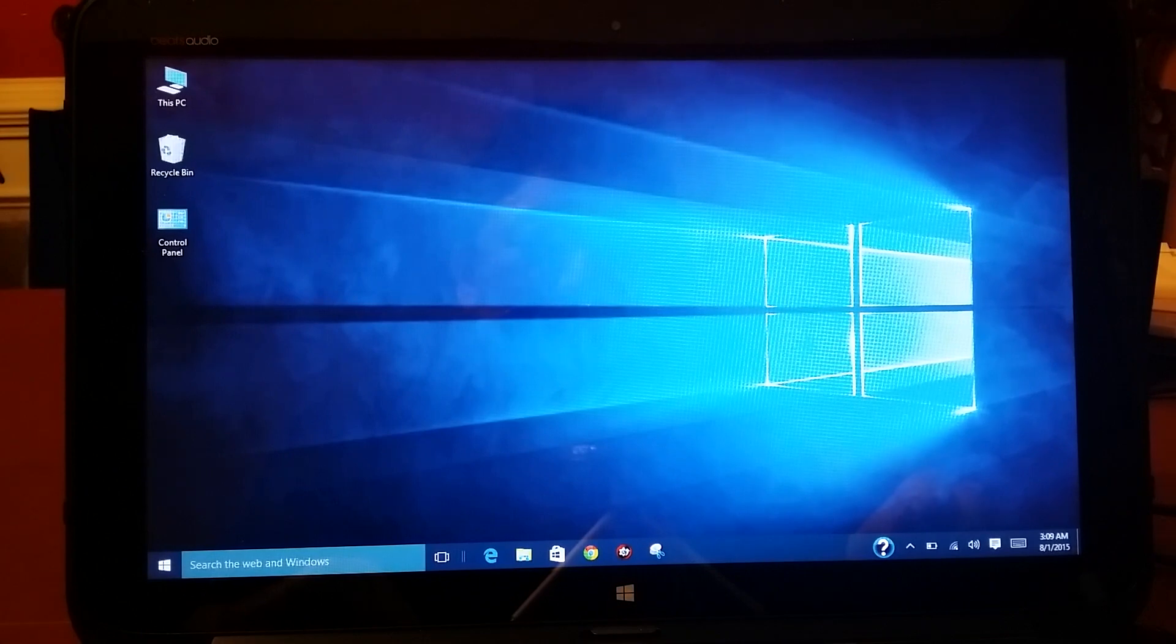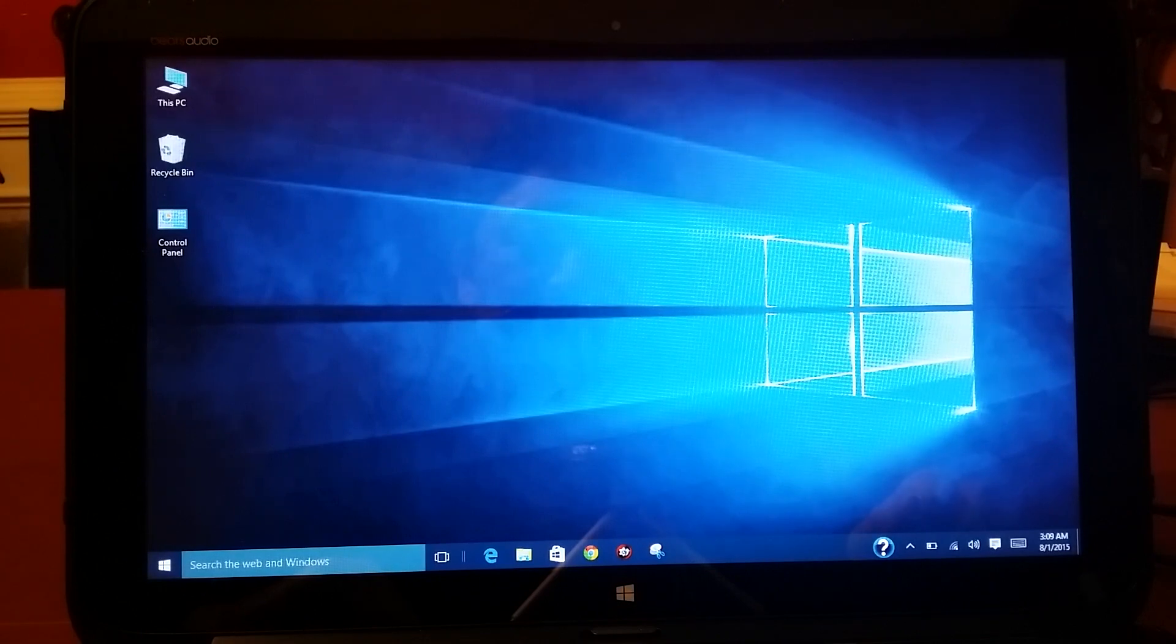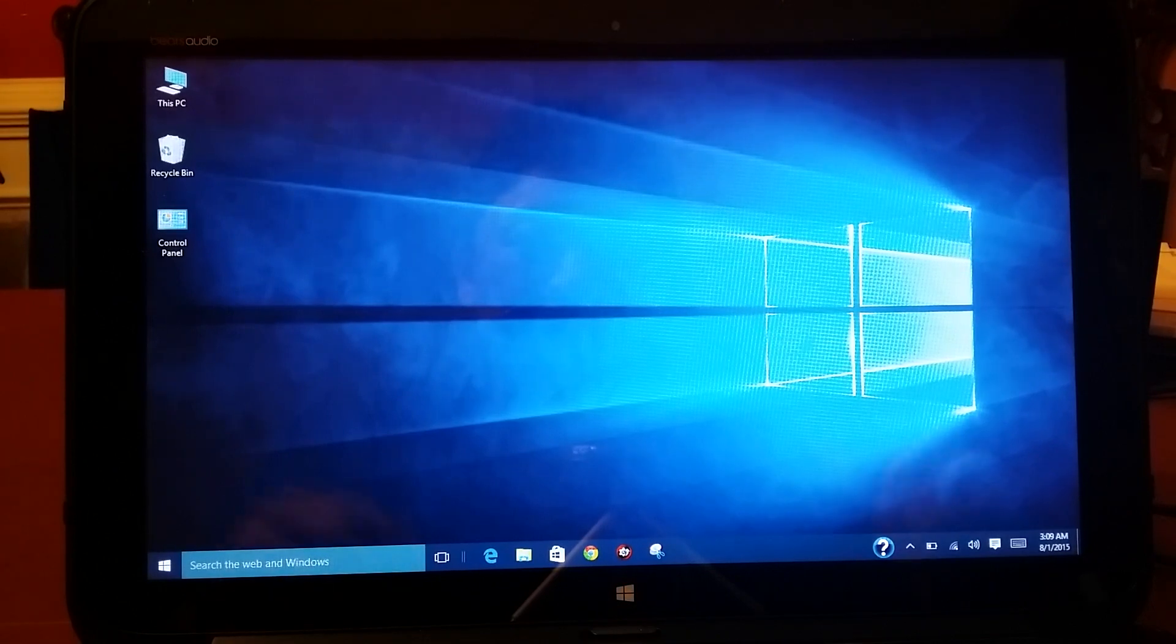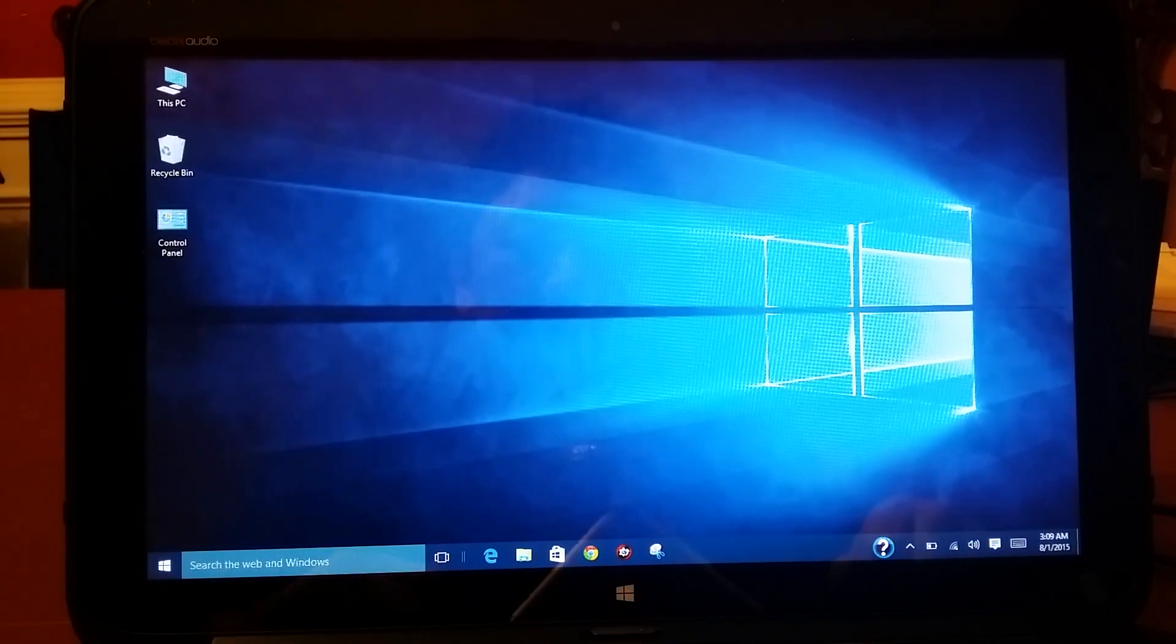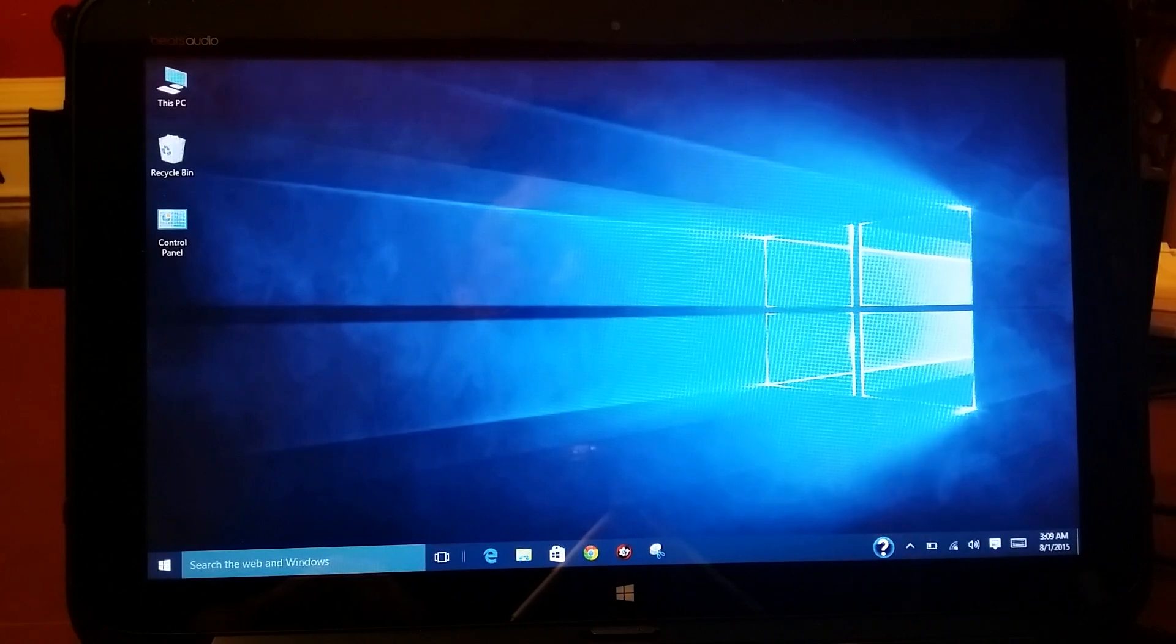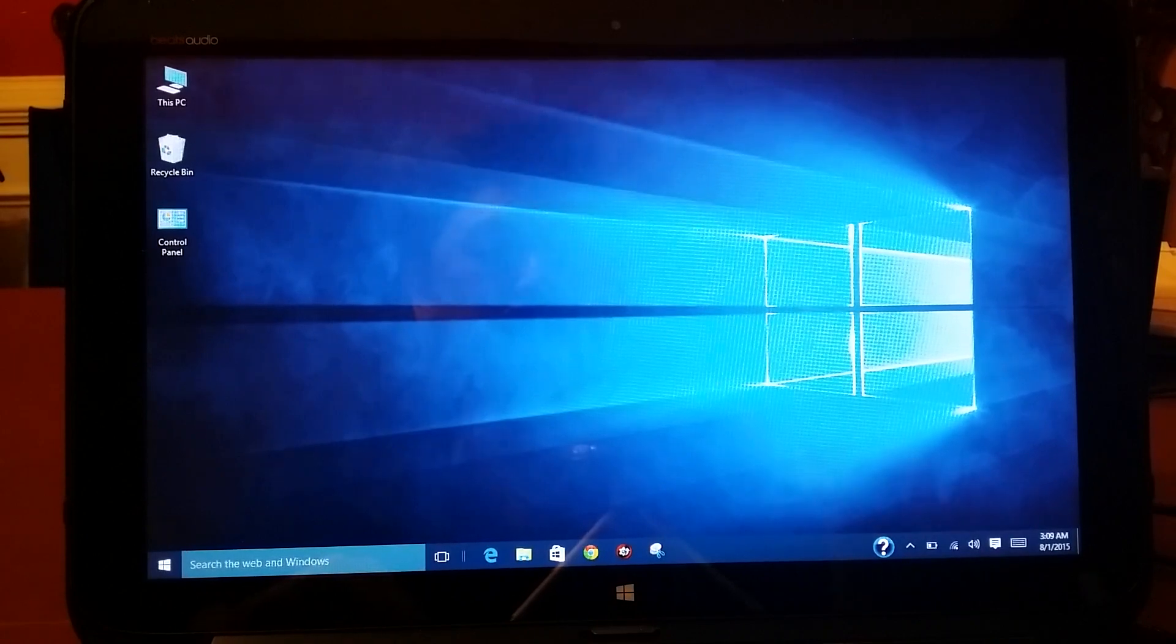So anyway, that's it for this default feature on Windows 10. Thank you.